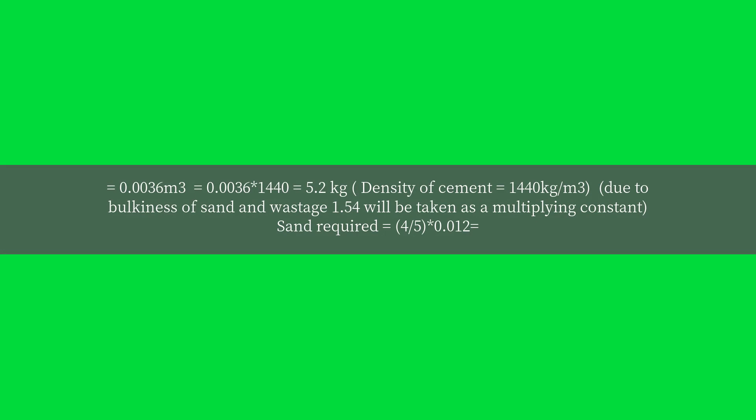Density of cement equals 1440 kilograms per cubic meter. Due to bulkiness of sand and wastage, 1.54 will be taken as a multiplying constant.